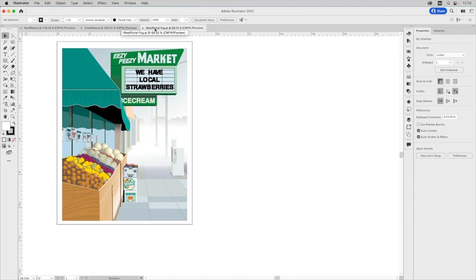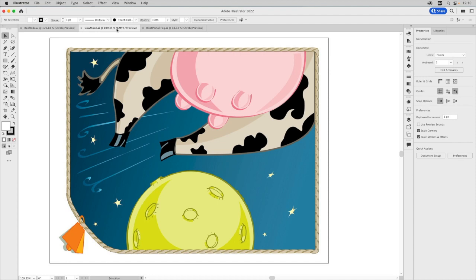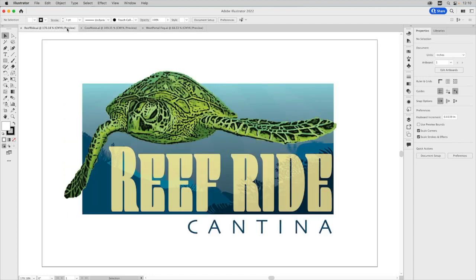So here's the West Portal one. It's a vertically oriented file. Here's one that's horizontal, and it's the Cal Moon and, of course, our original Reef Ride.